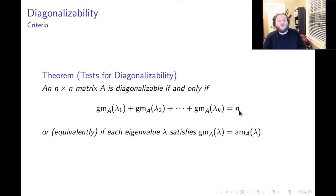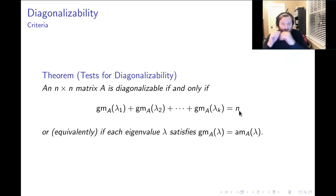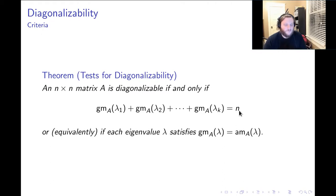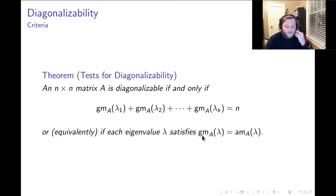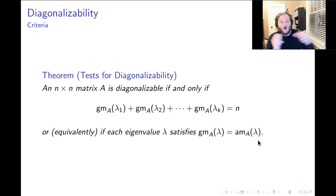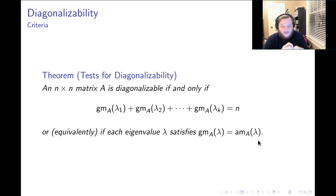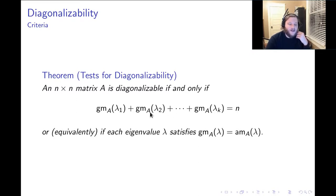The sum of the geometric multiplicities is always less than or equal to the size of the matrix. The matrix is diagonalizable precisely when that sum equals the size of the matrix. An equivalent way to say this is by requiring each eigenvalue to have geometric multiplicity equal to its algebraic multiplicity. The sum of the algebraic multiplicities always equals the size of the matrix, and the geometric multiplicity of any eigenvalue can never exceed the algebraic multiplicity. So the only way for the geometric multiplicities to sum to equal the size of the matrix is for each one individually to equal the corresponding algebraic multiplicity.